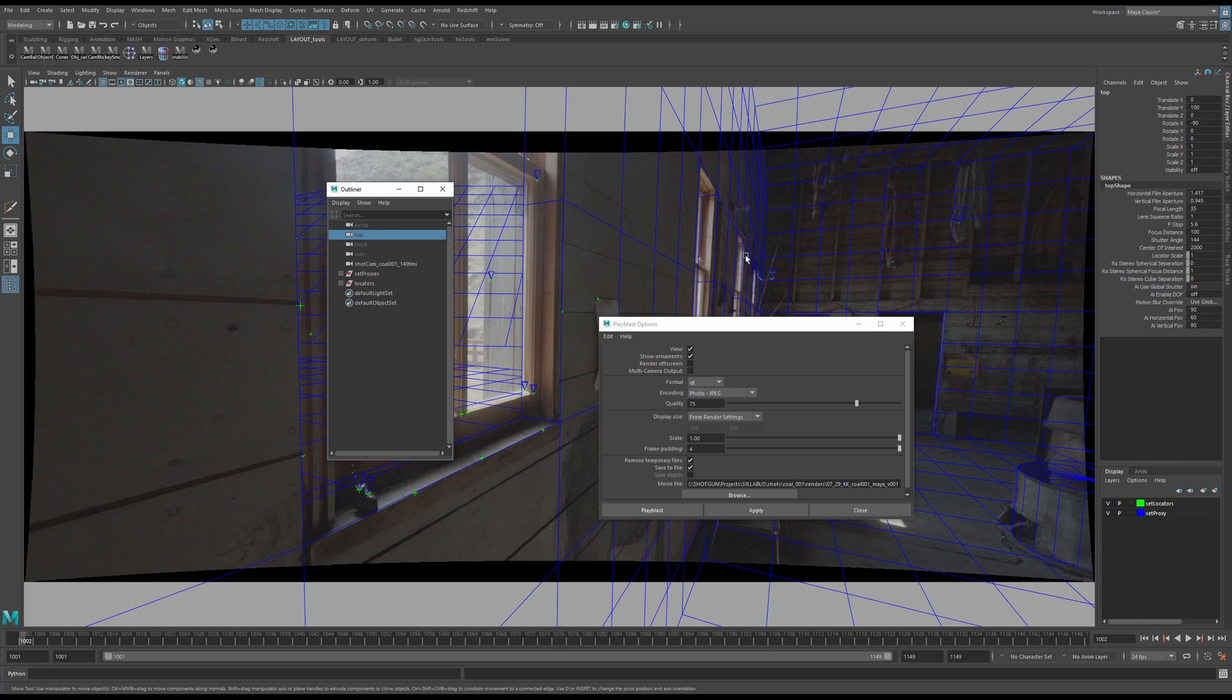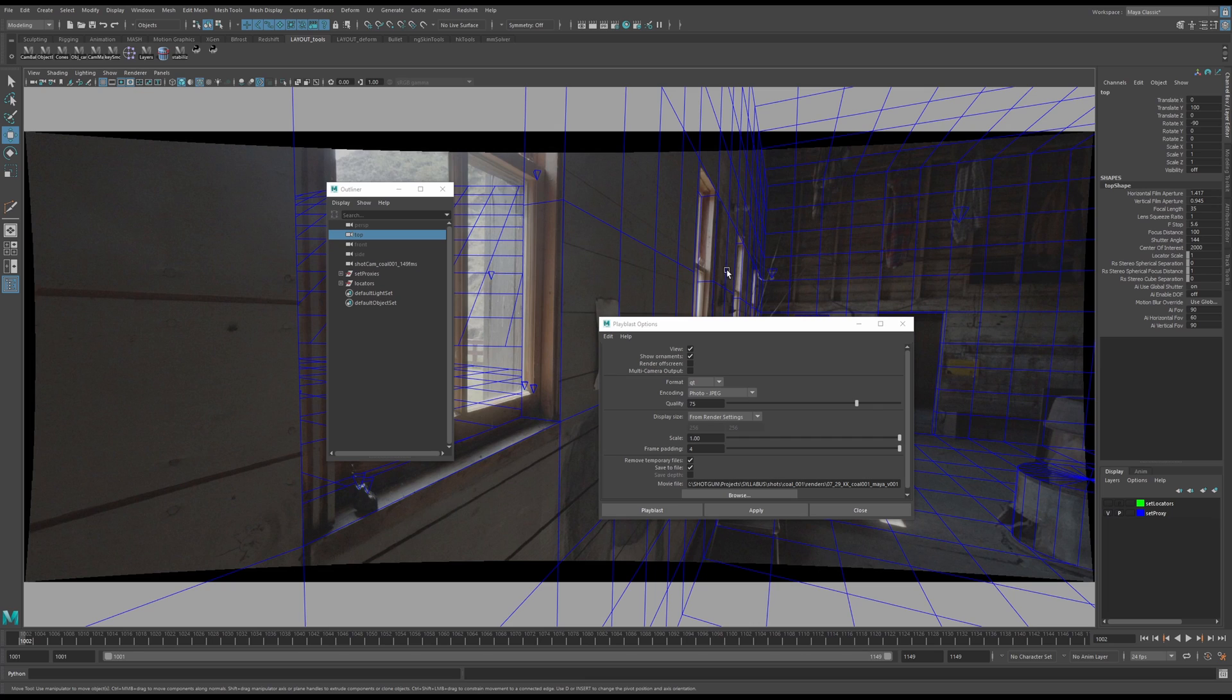Make sure that nothing is selected, so I'm going to click one of these cameras over here. Also I don't want to show my locators. I have geo, and then I have cones for any other lingering details. So I'm going to hit playblast.